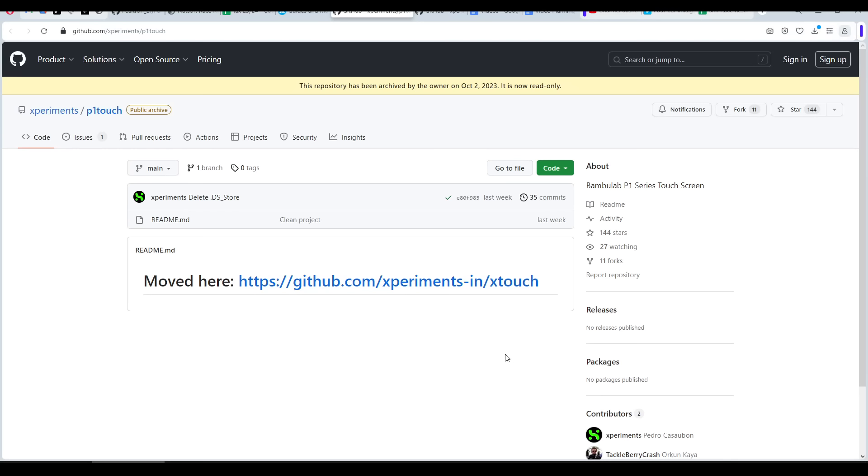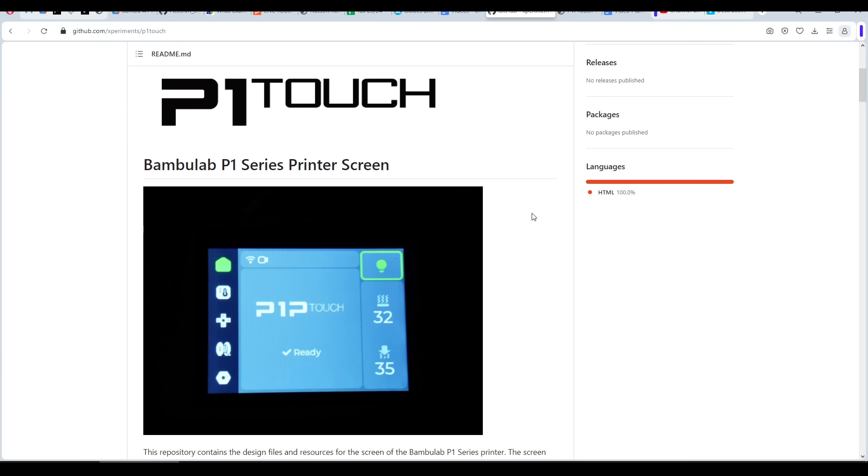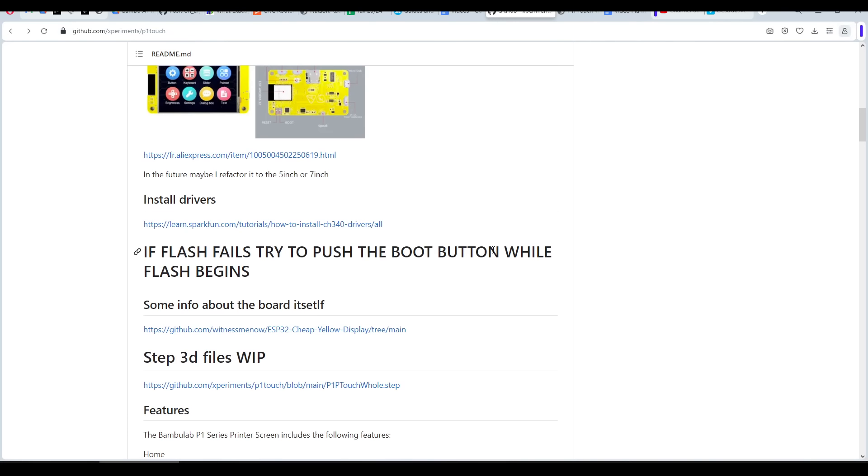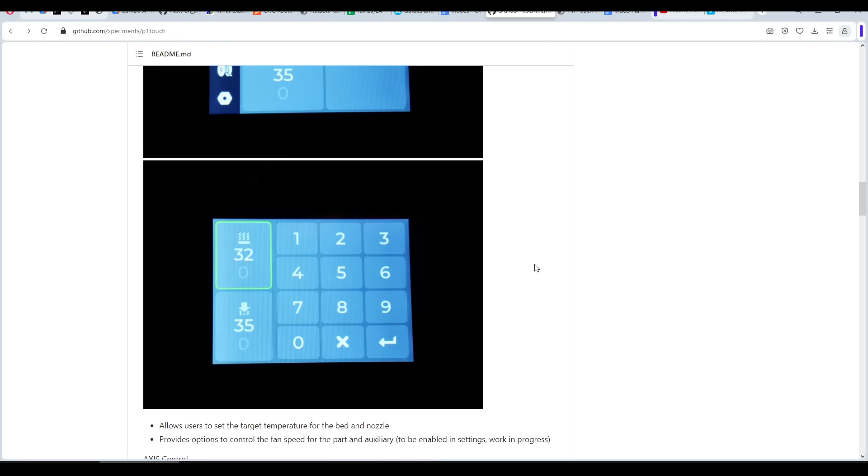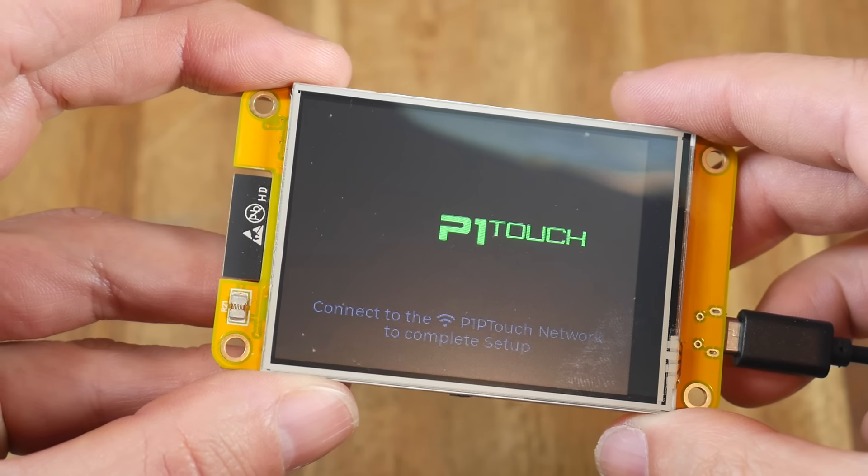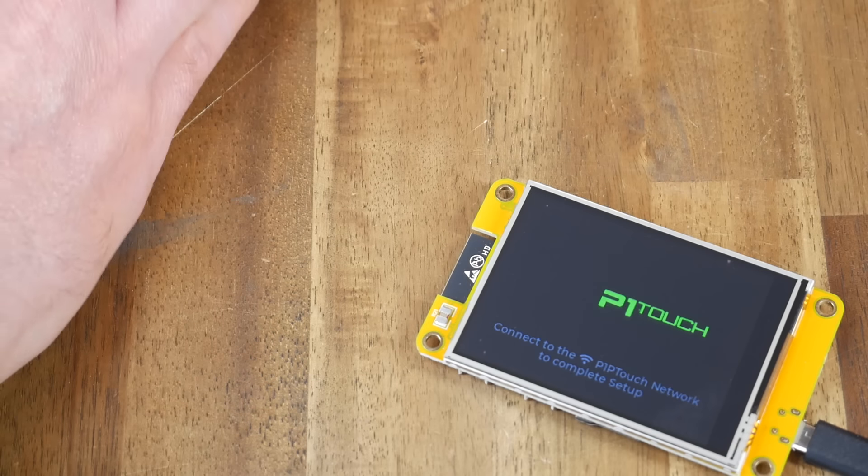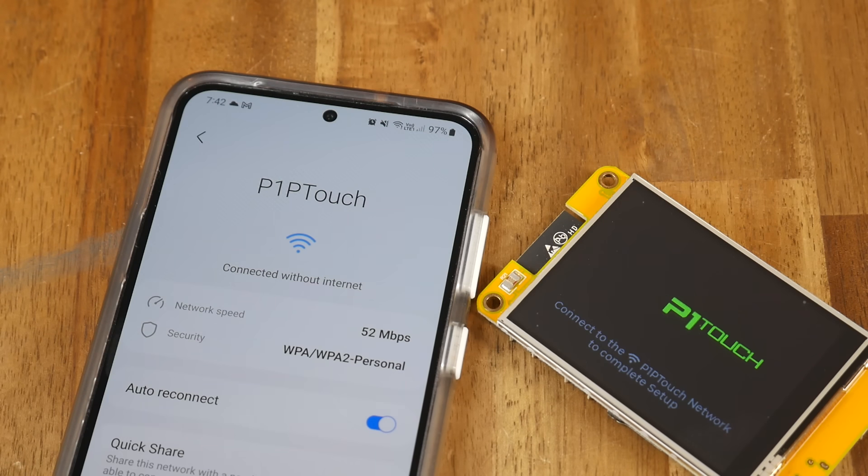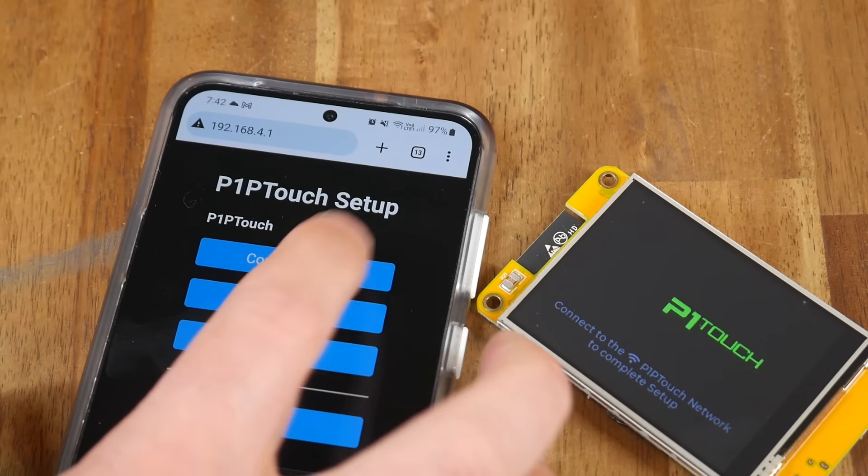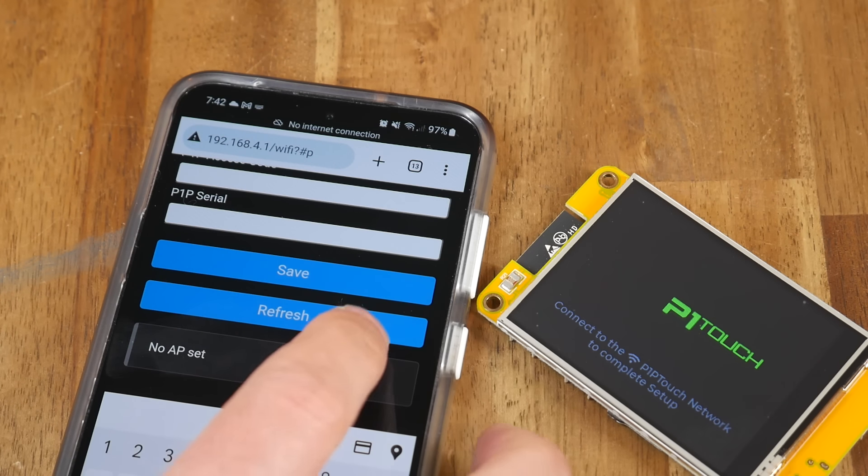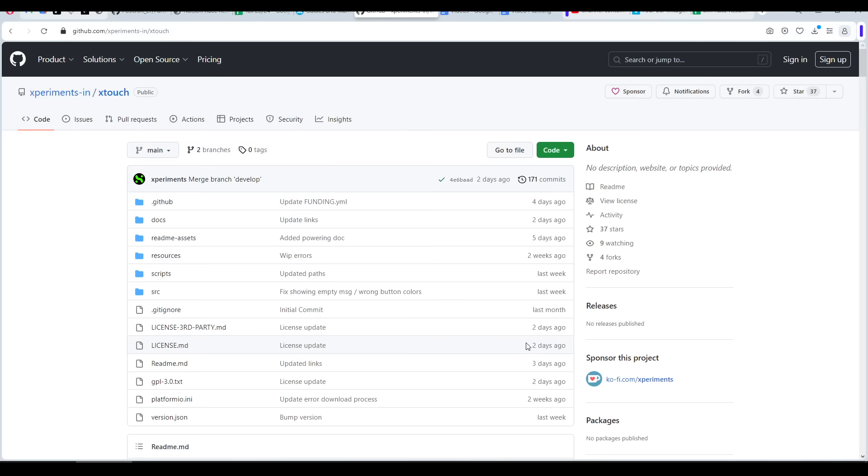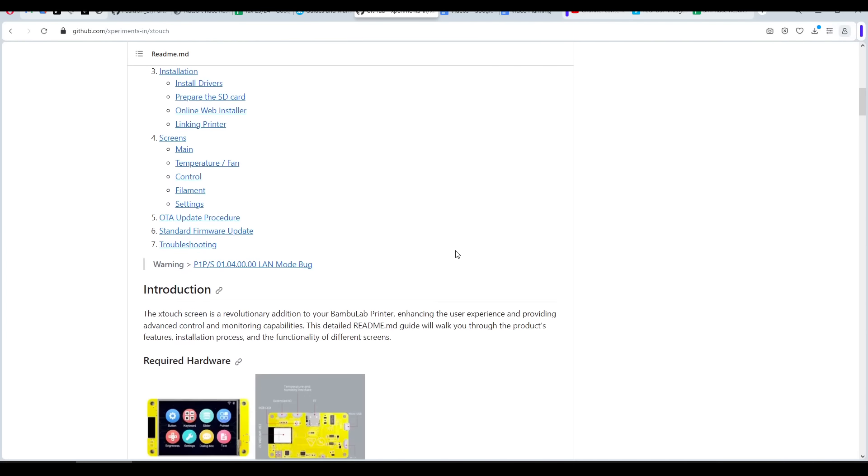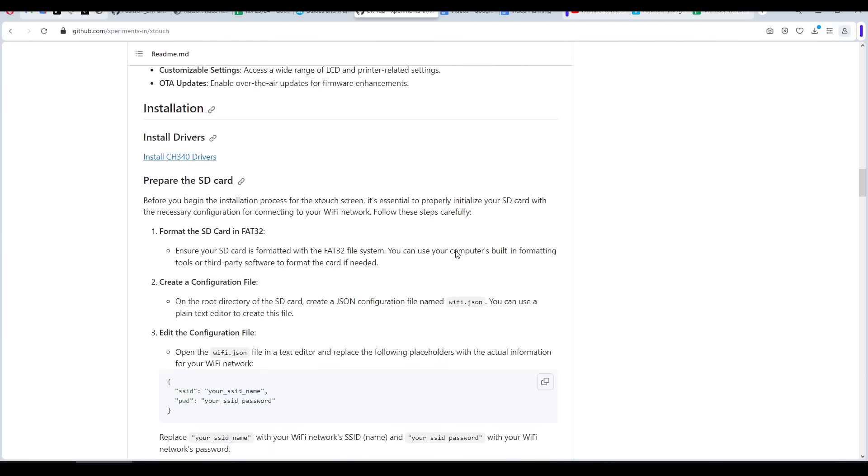I've put off making the video until now because it needed further development. The project was originally called P1 Touch, and the documentation was a little scattered. Some parts of the process were out of order and not that easy to follow. However, the most problematic part was the Wi-Fi setup. Some users found when it was powered down, everything was lost, and you'd need to repeat the process. But it was worth the wait, because now the product is called X-Touch, and a lot of care has been placed into the documentation and operation procedures.